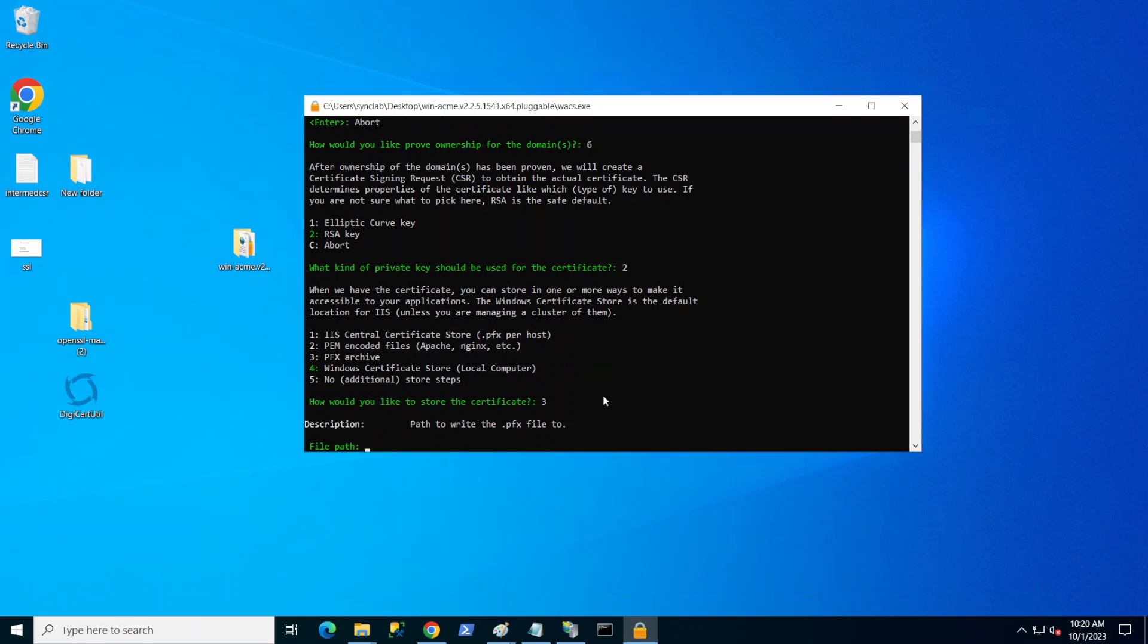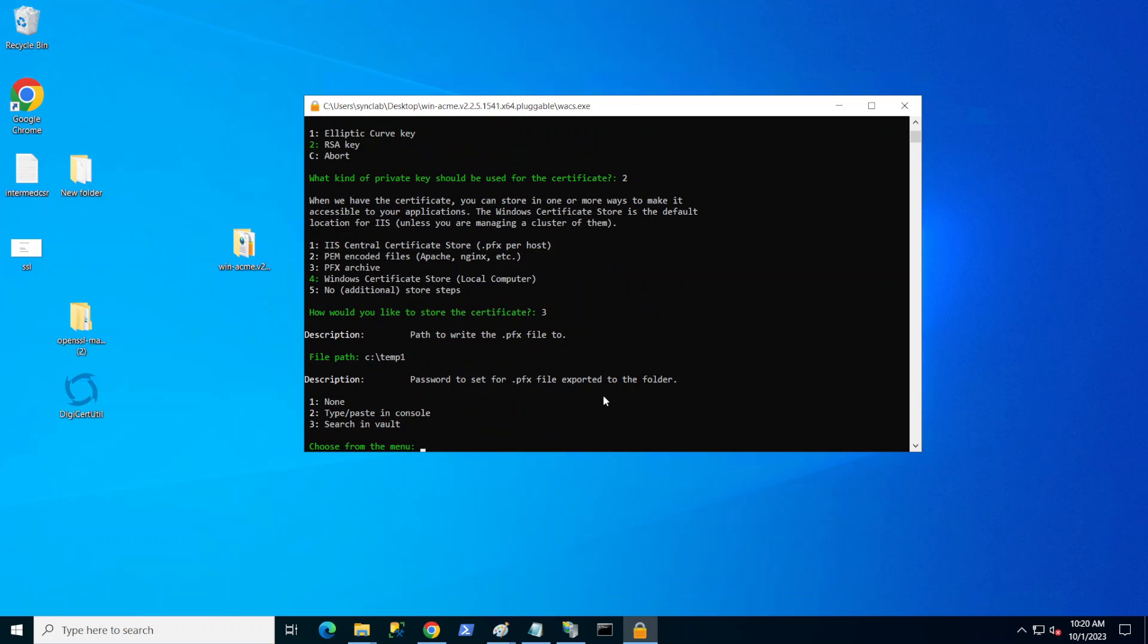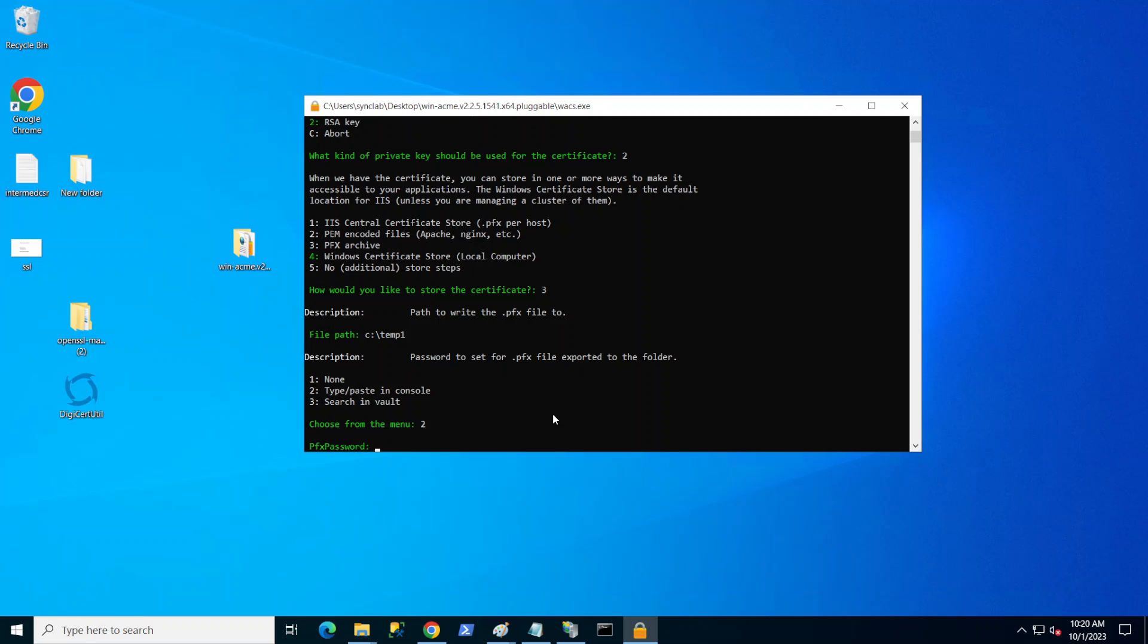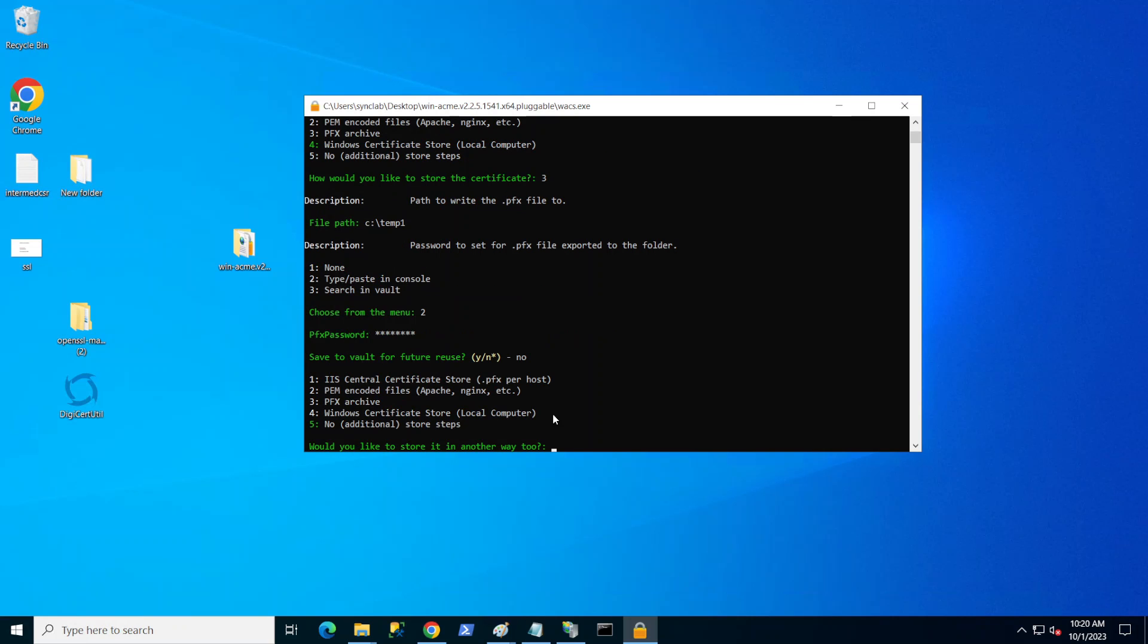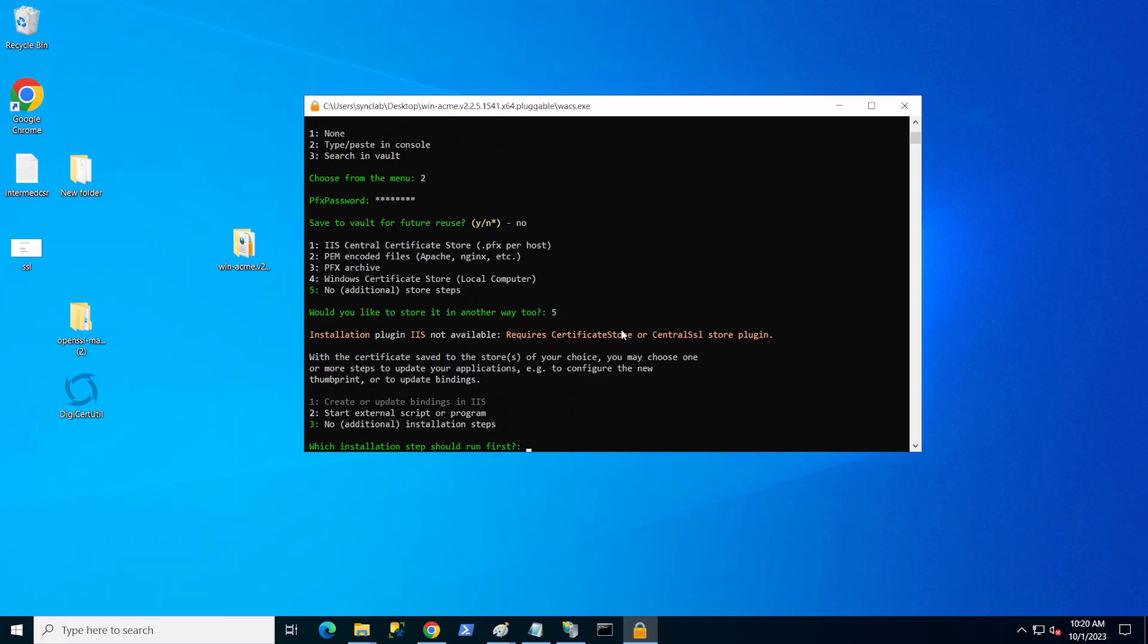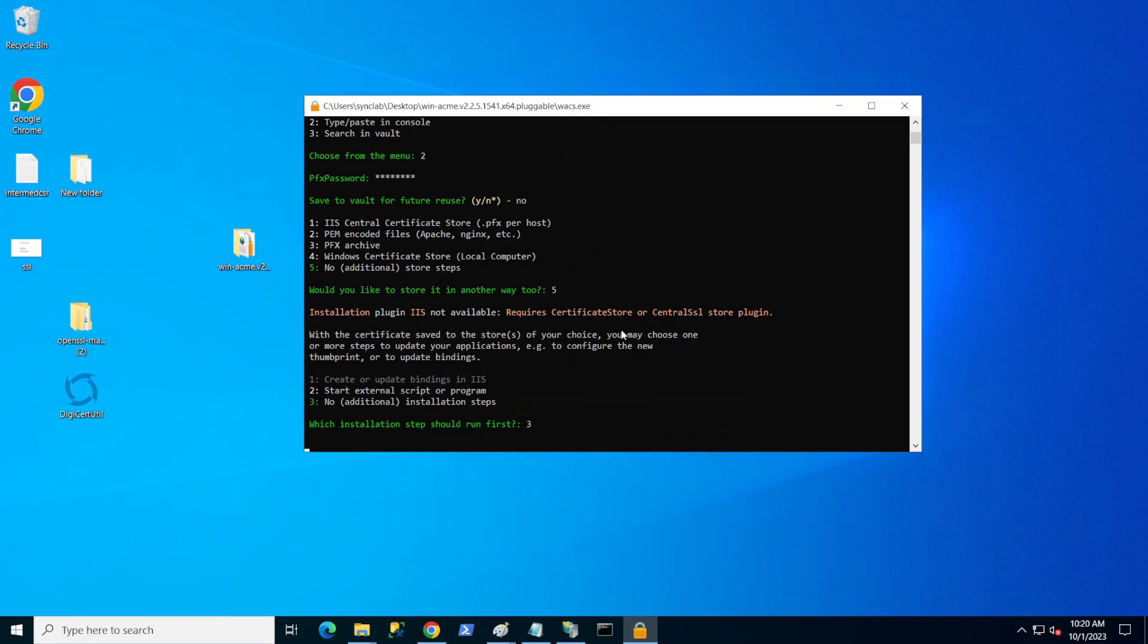It's asking me where would I like to save it. I have a temp1 folder on my C drive that I wanted to save it there. It's asking me how do I want to put in the password for this one. I'm going to go ahead and type two so I can enter it manually. I do not want to save this password. Here it's asking me if I want additional formats, and I'm just going to go with no. I'm just going to go with three, no additional installation steps.